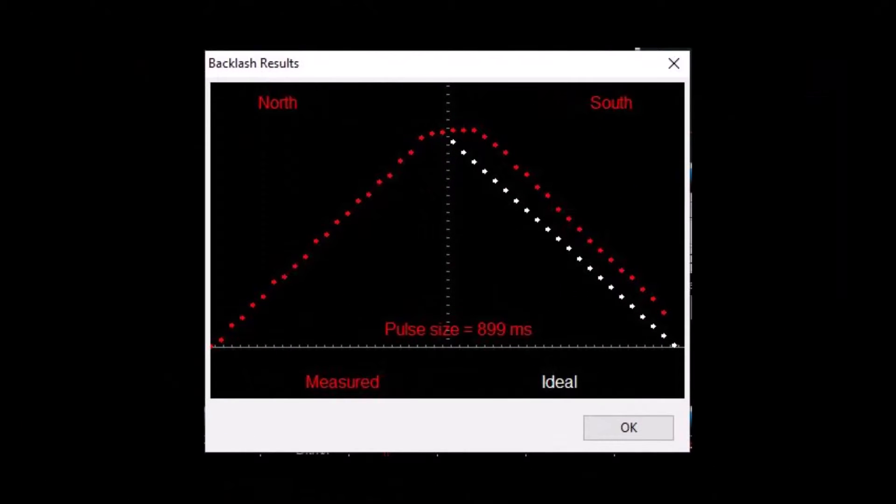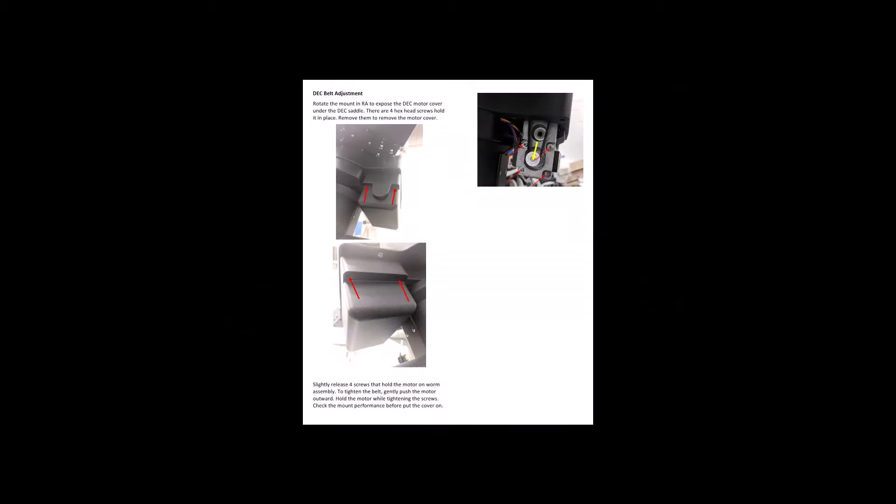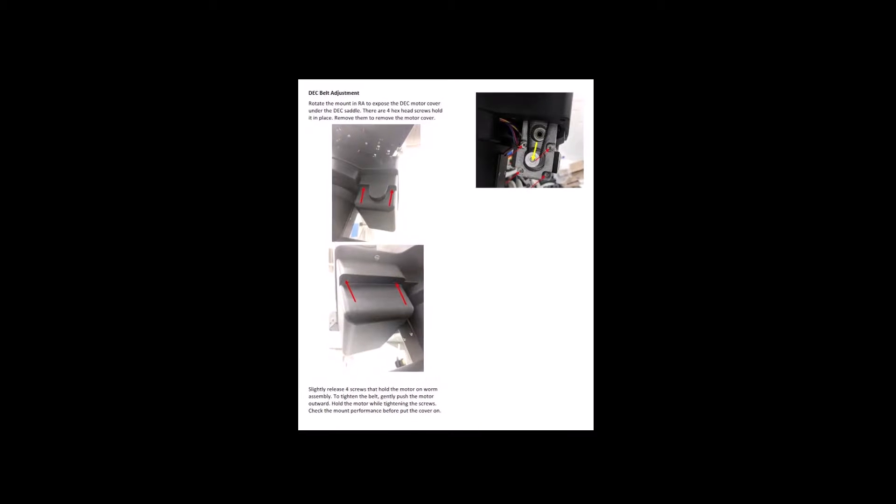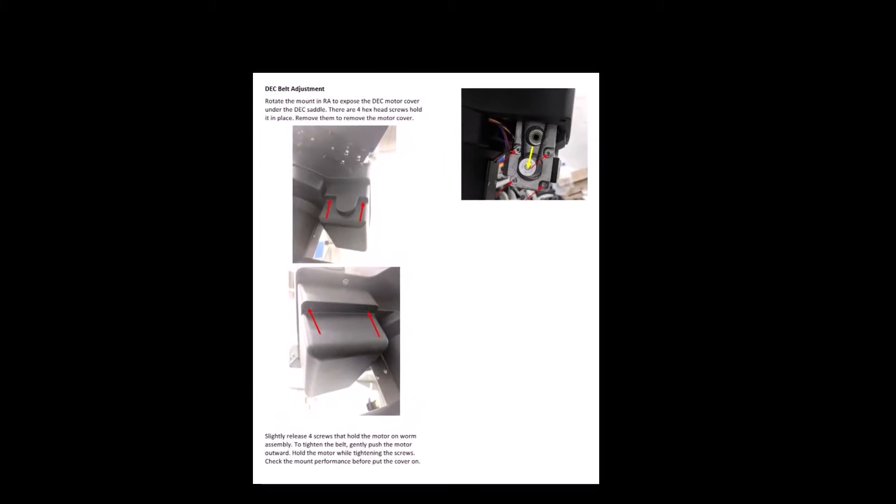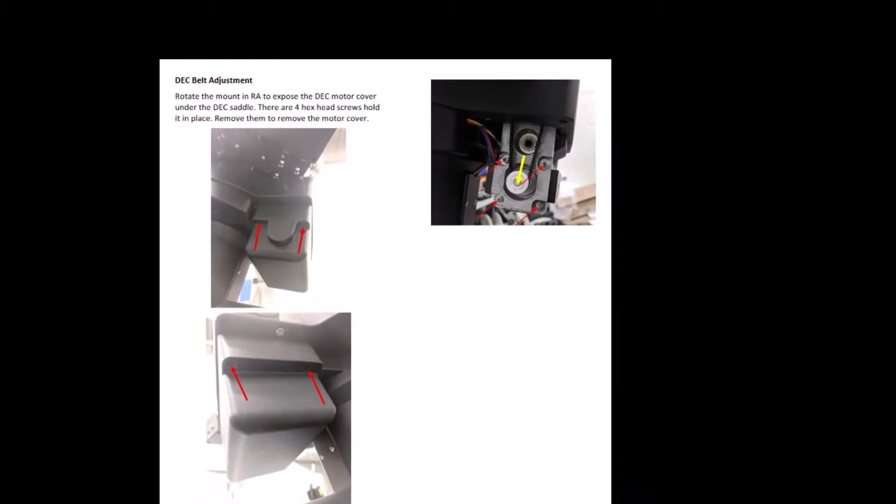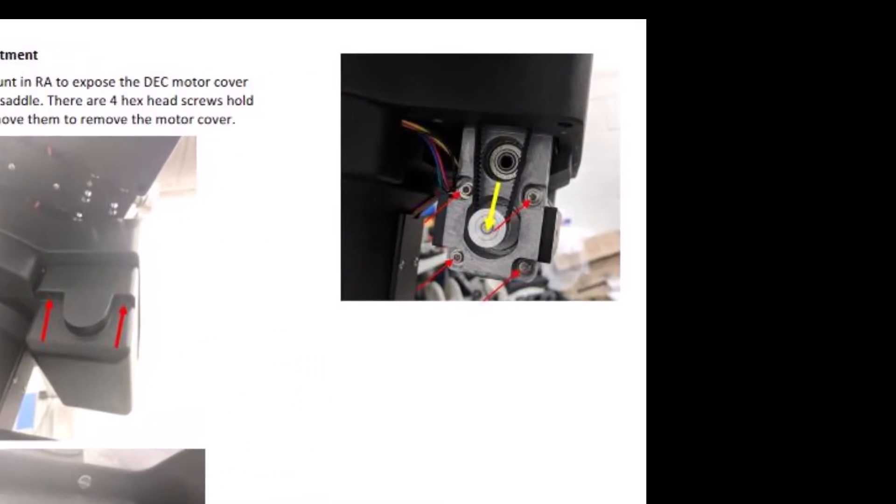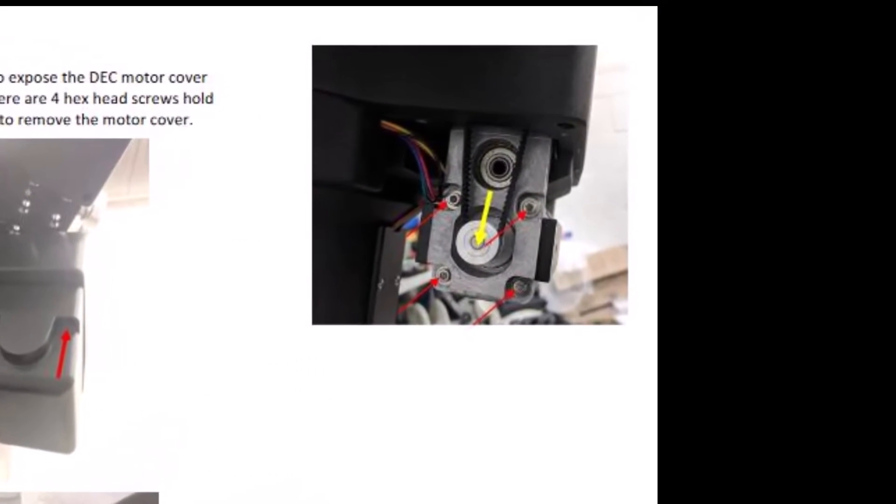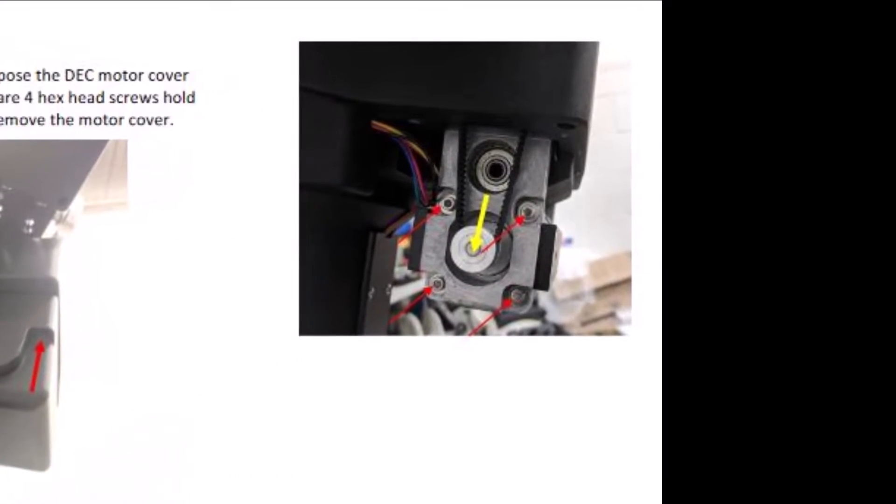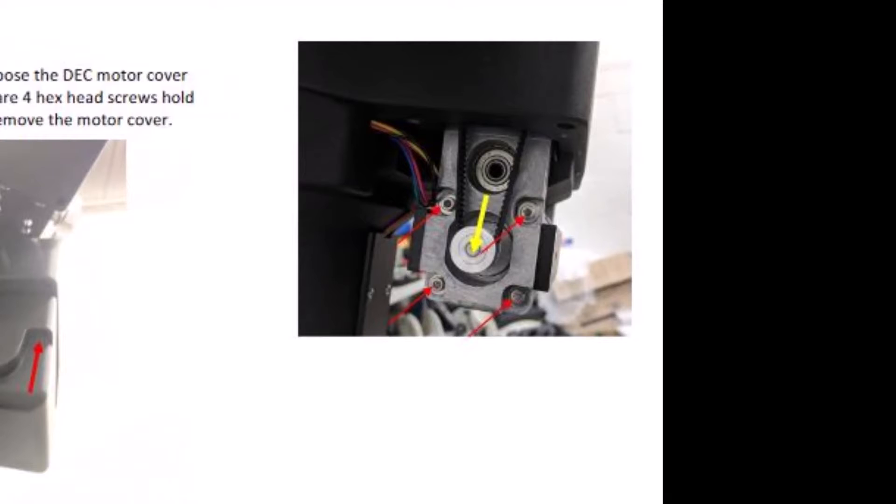After adjusting the gear mesh, I didn't see a noticeable improvement in the backlash measurement. So I then checked and adjusted the belt tension. This belt translates the rotational motion of the deck stepper motor into the rotation of the worm drive itself, and any excess slack in the belt will translate into measured backlash in PHD2.